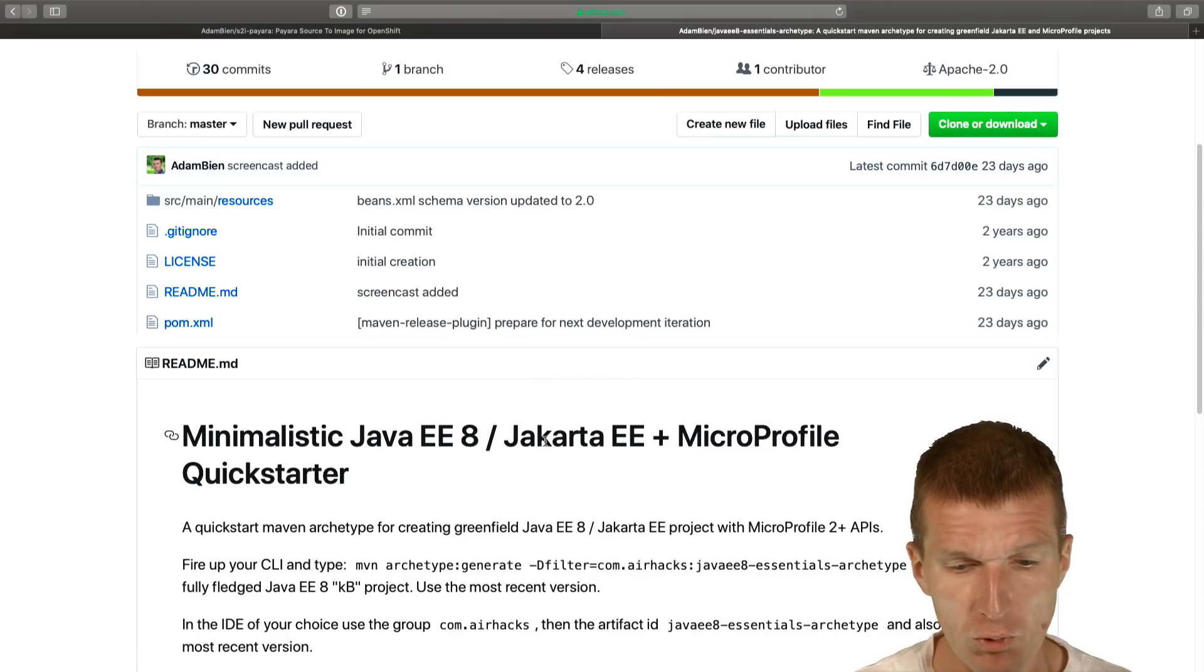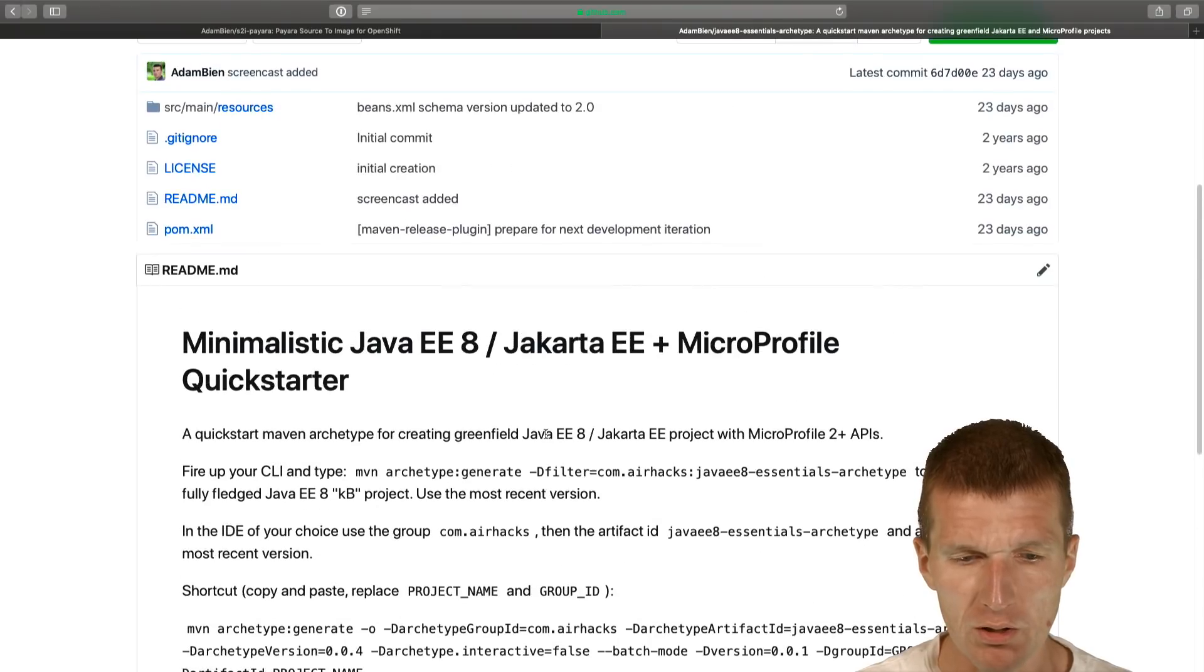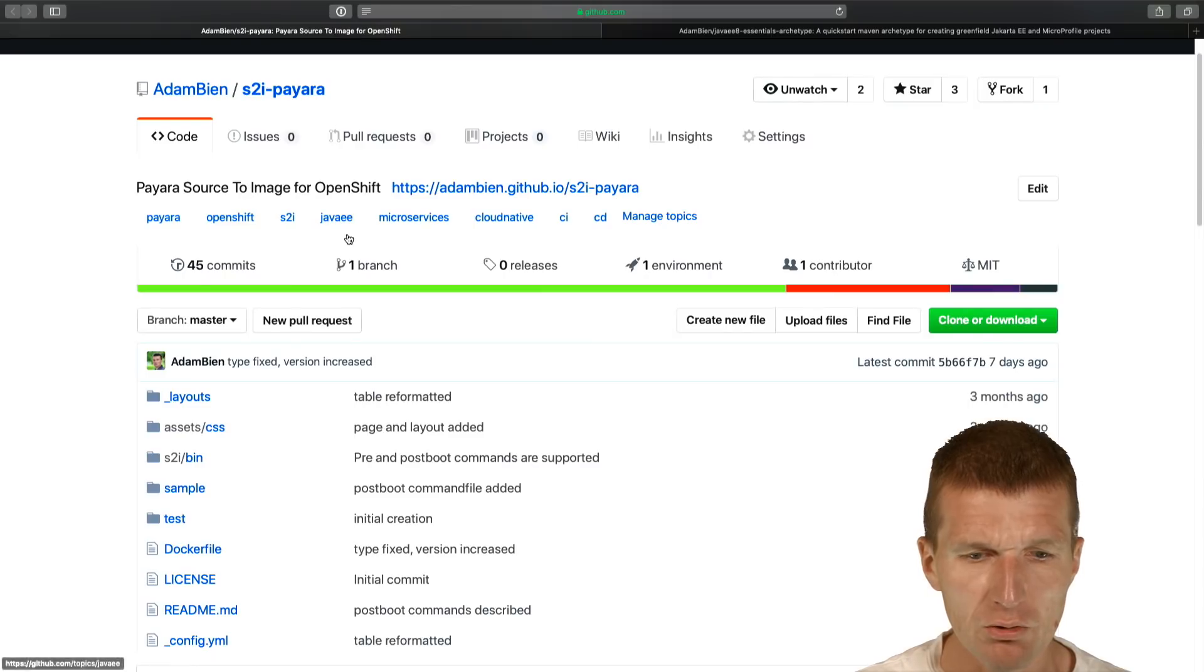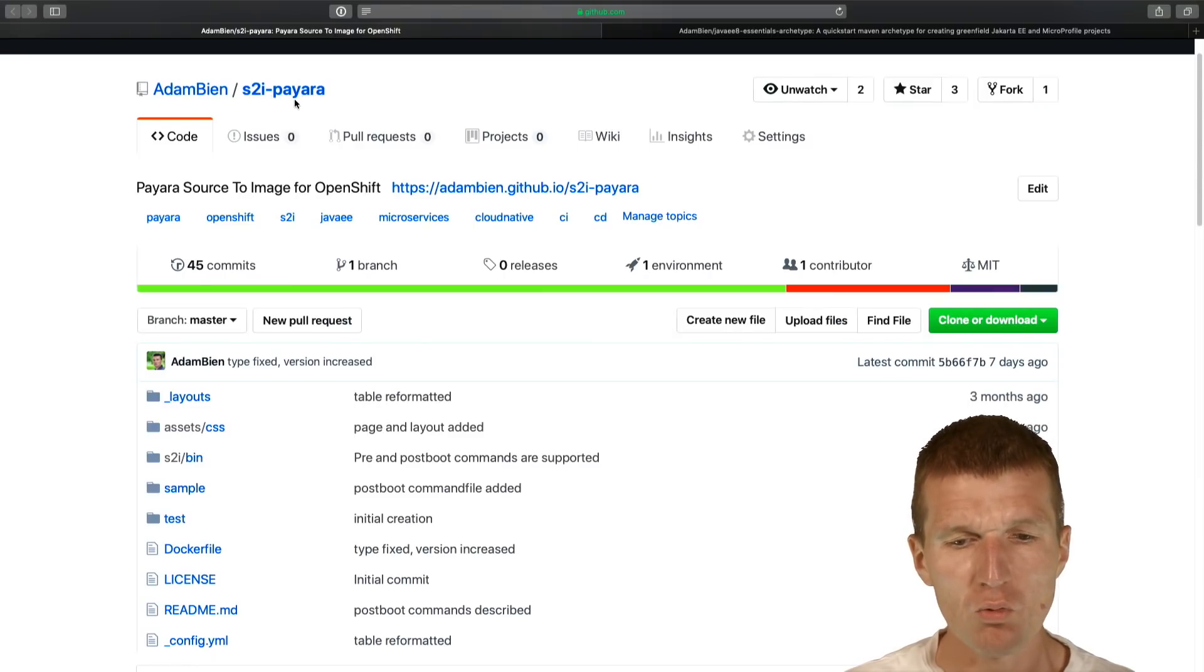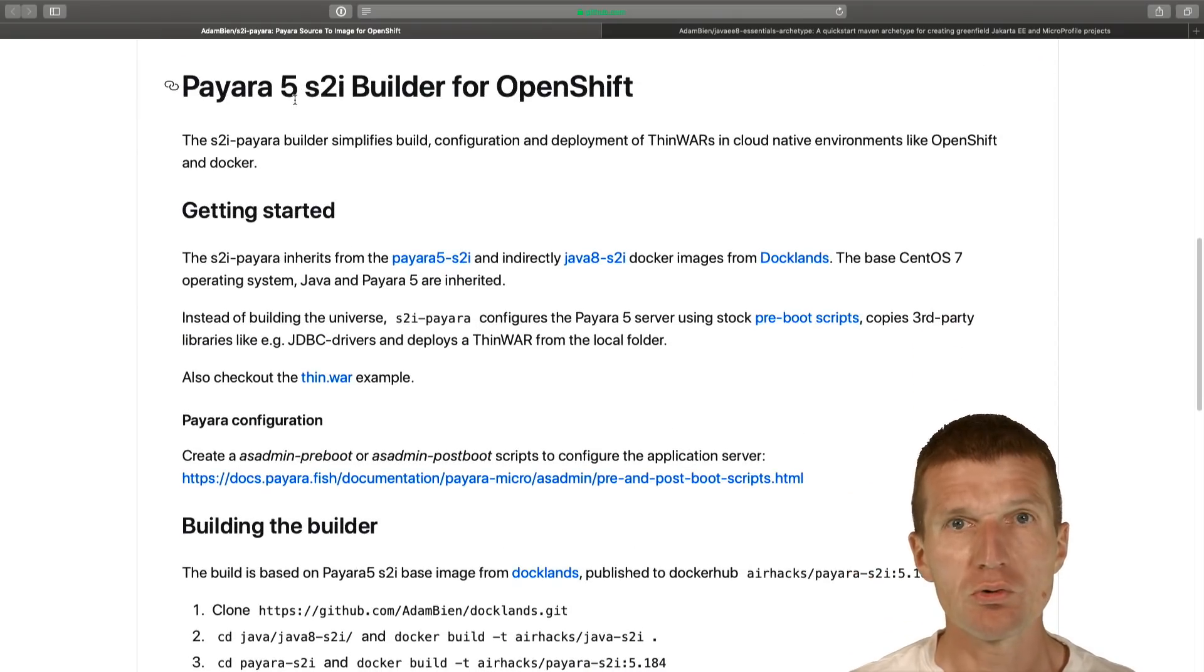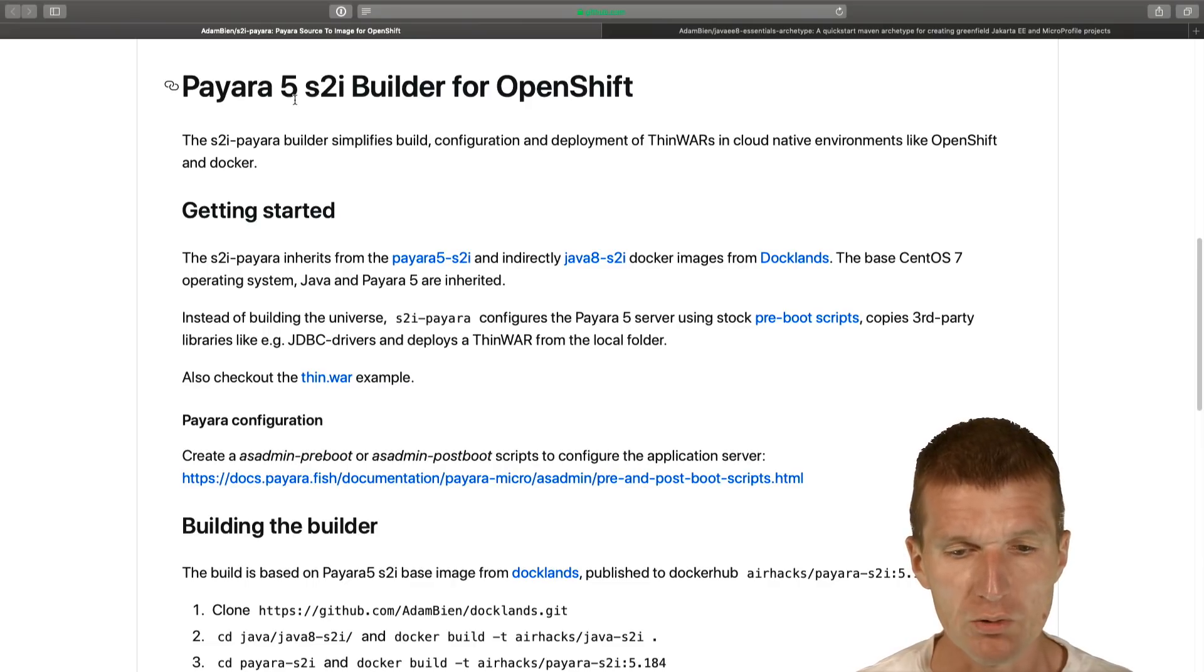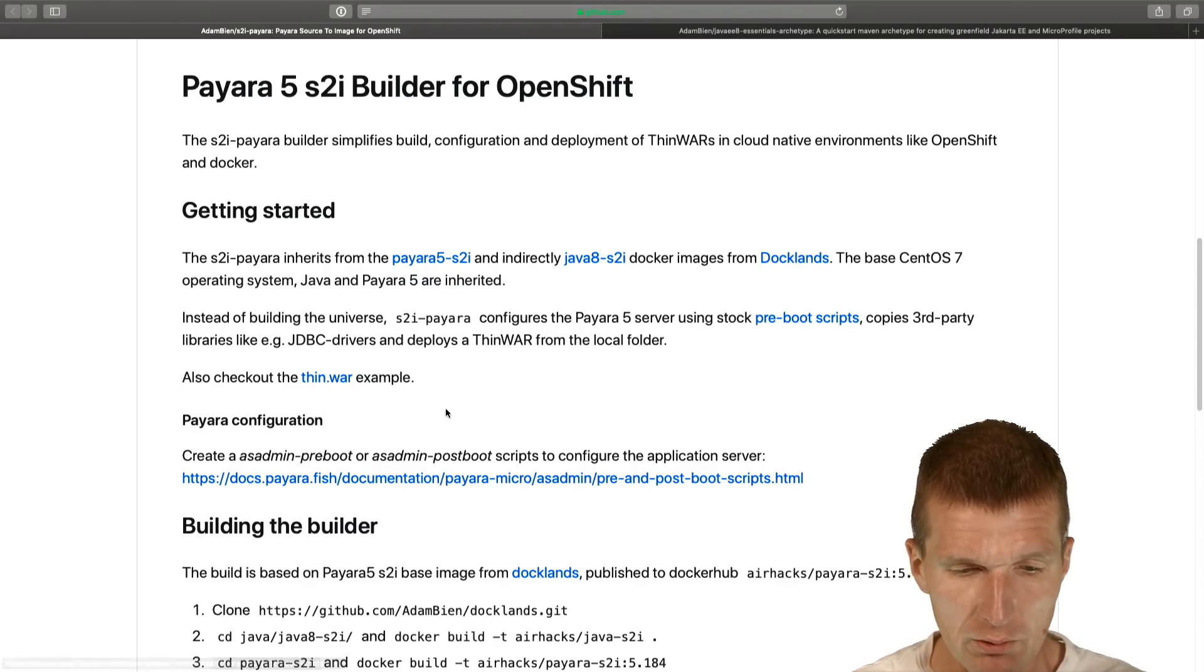What I already did, I created a MicroProfile Java EE8 app with the quickstarter, and I would also like to use the Pyara S2i image which will build Pyara from scratch. This is not necessary, I could just use a regular Pyara image but the S2i is more real-world because you are able to configure entirely the application server.